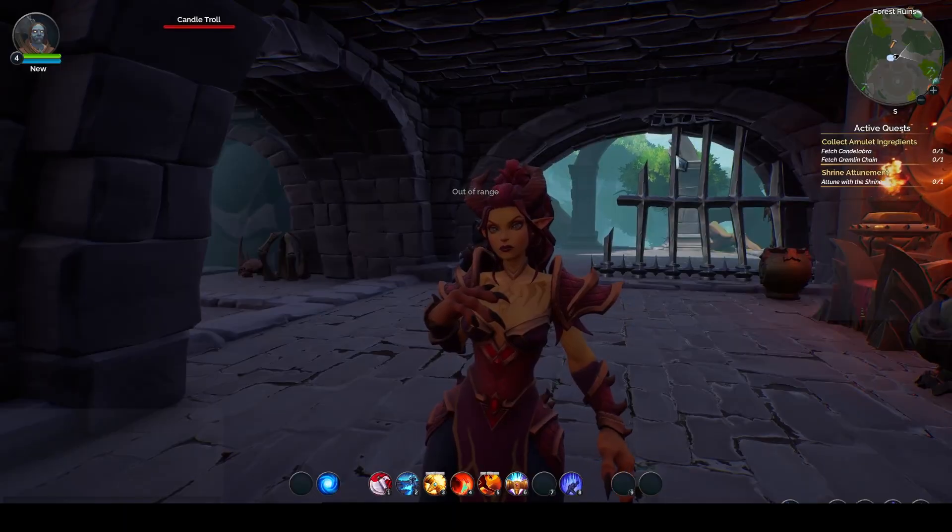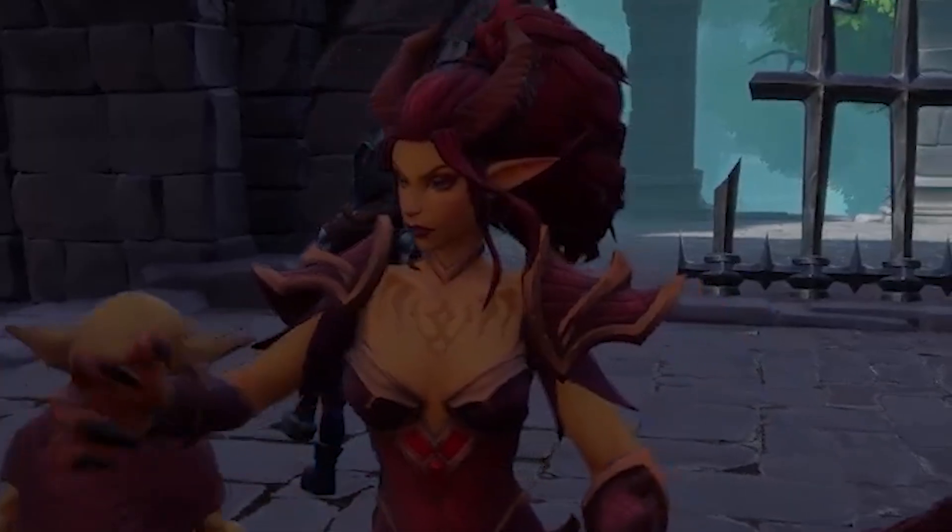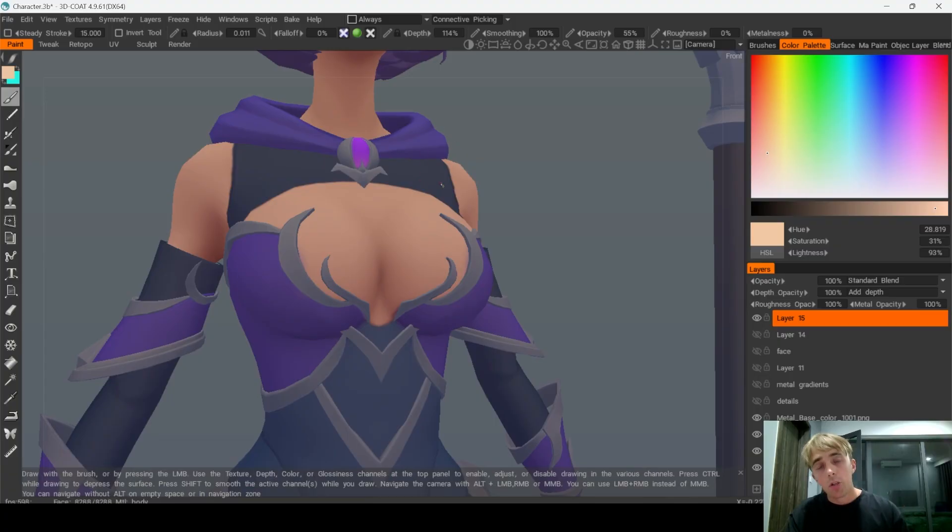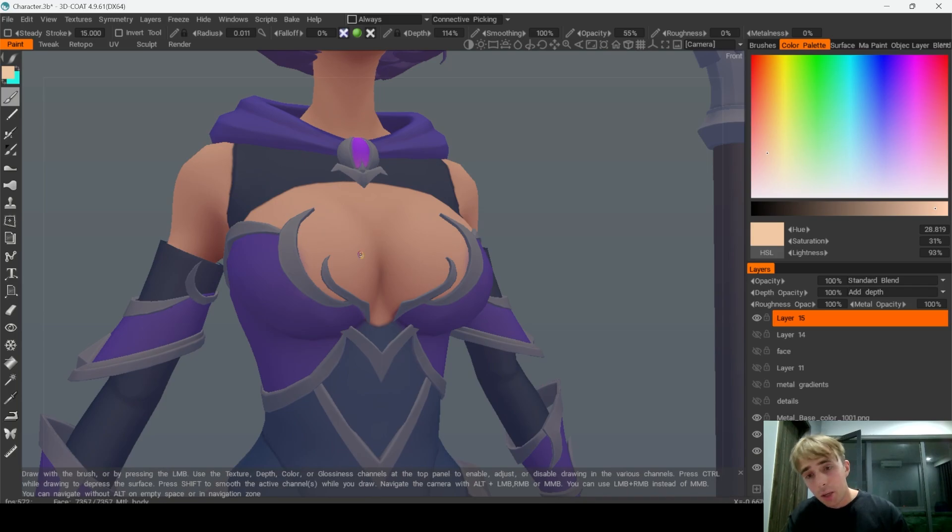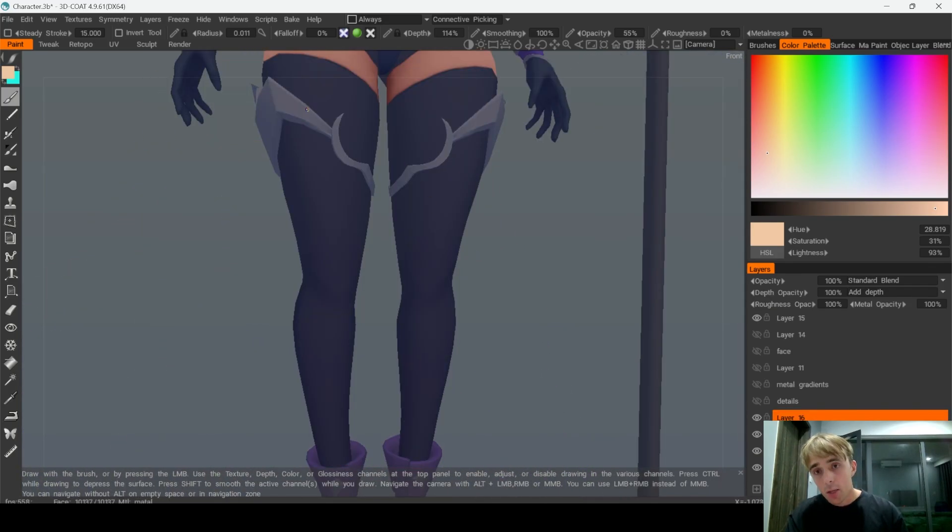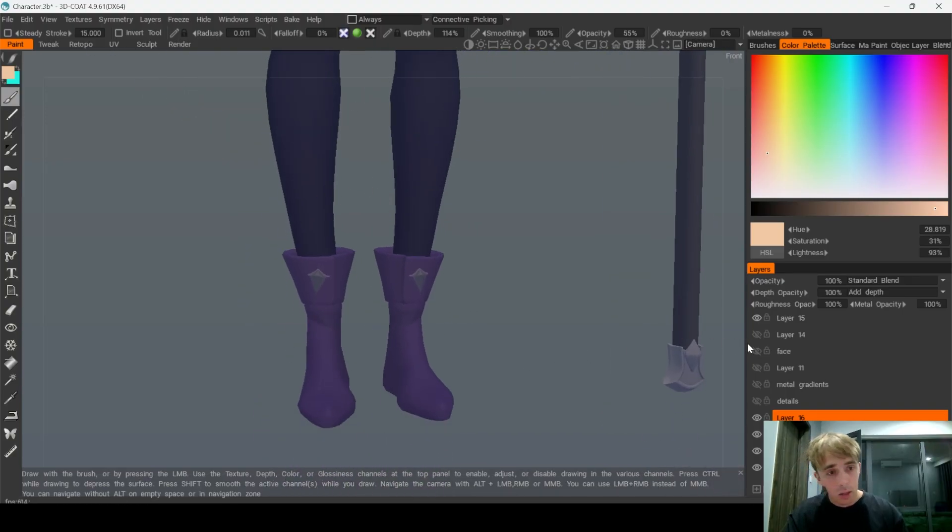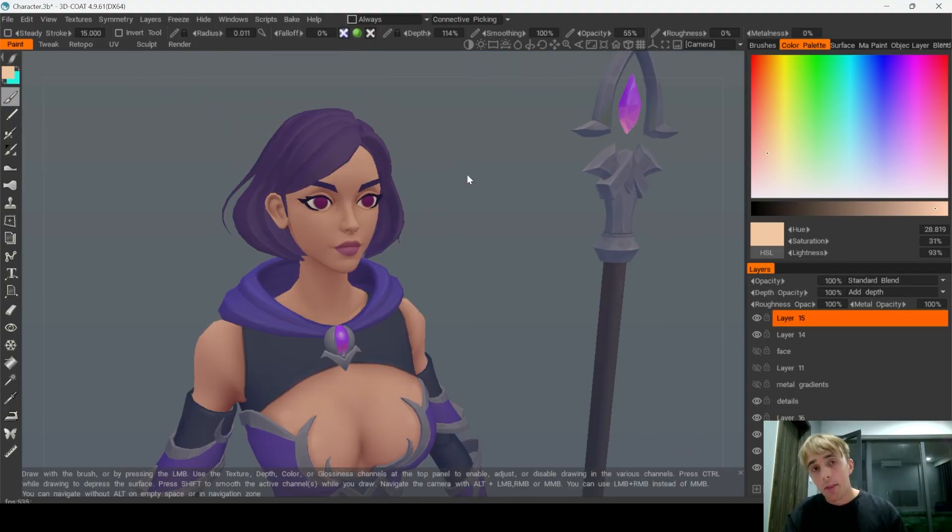The most important part in PBR hand paint pipeline is that you don't need to paint everywhere, especially if you have good sculpting. For example I haven't painted on the lower body here and here at all.